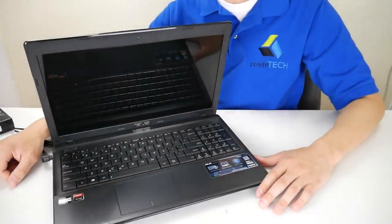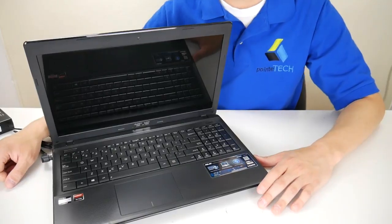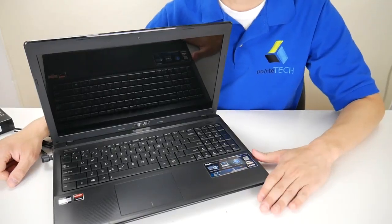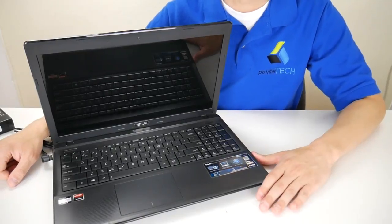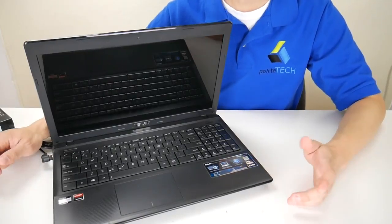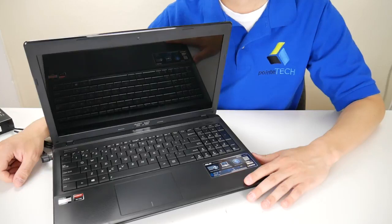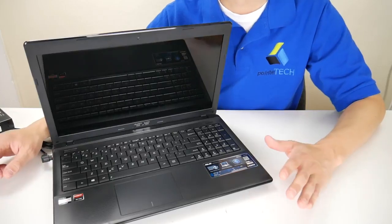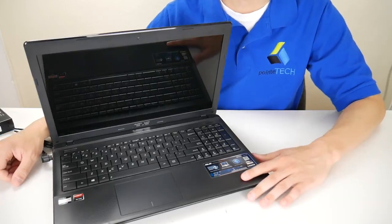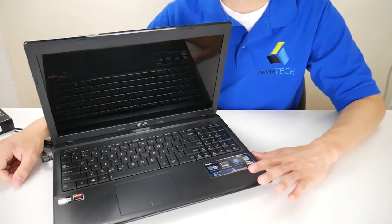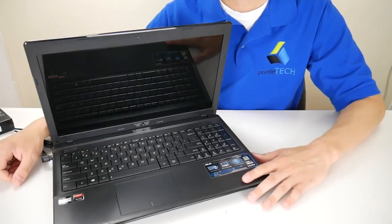Hey guys, this is Jamin with Point Tech. Today we're bringing you another do-it-yourself computer video. We're working with an Asus laptop, and we're going to be discussing the blue screen error that you may get, or the blue screen of death.